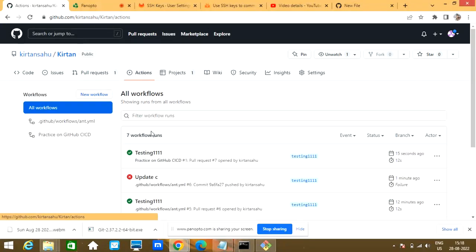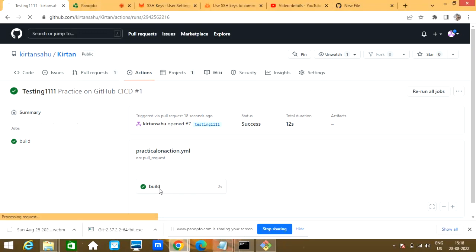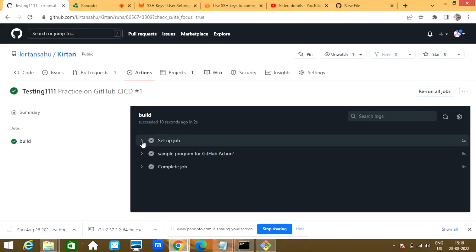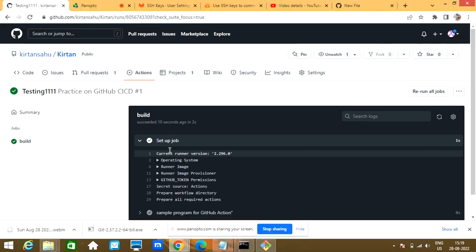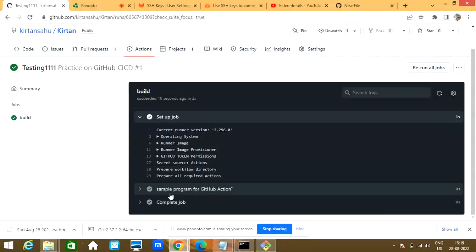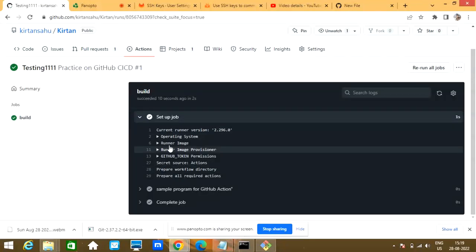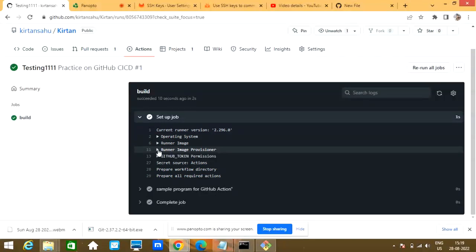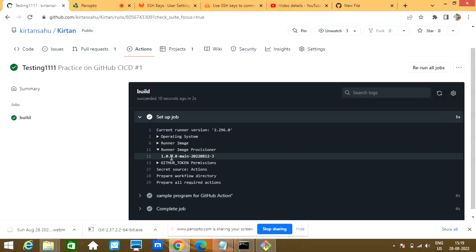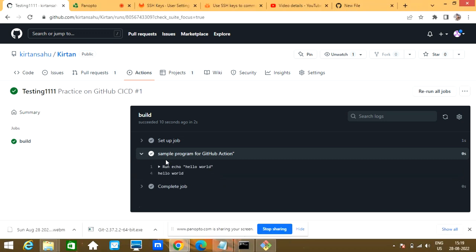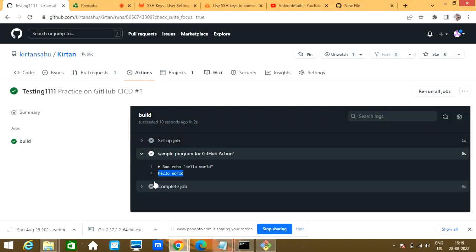Let me refresh. There's one process: 'Sample Program for GitHub Action'. The operating system is created, the token runner image is created — all those things I'll discuss in the next video covering what a runner is. The key thing: the job ran 'echo Hello World' and the output is 'Hello World'.